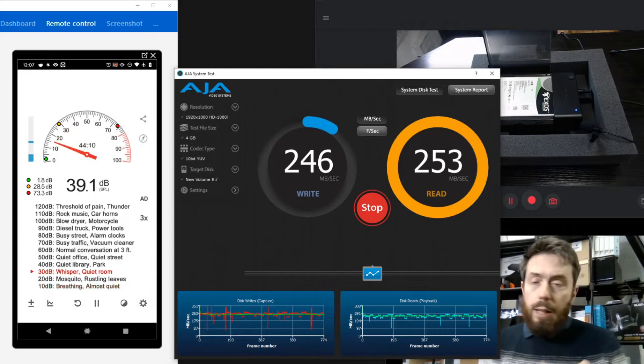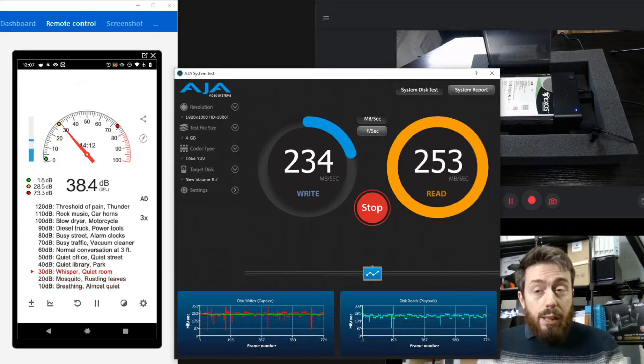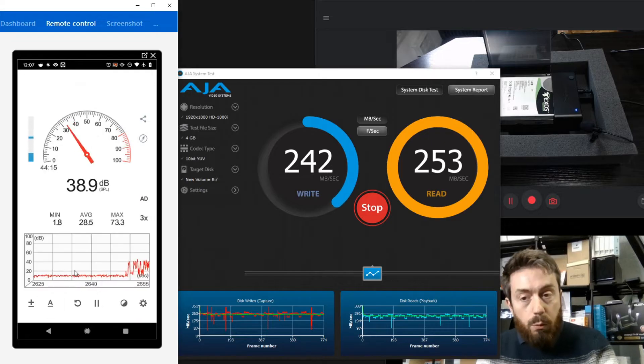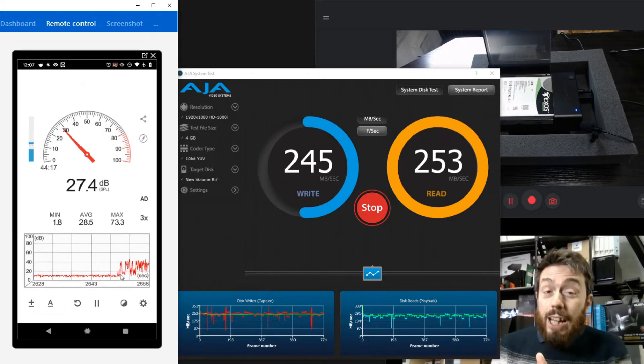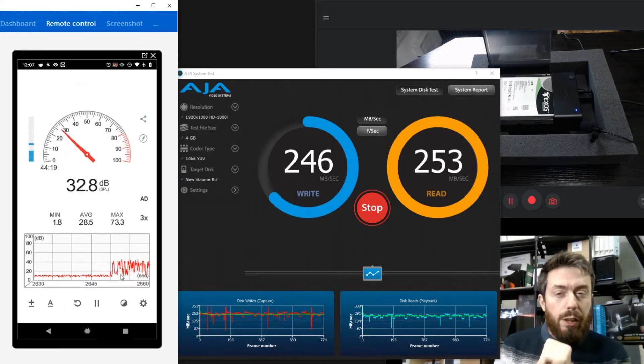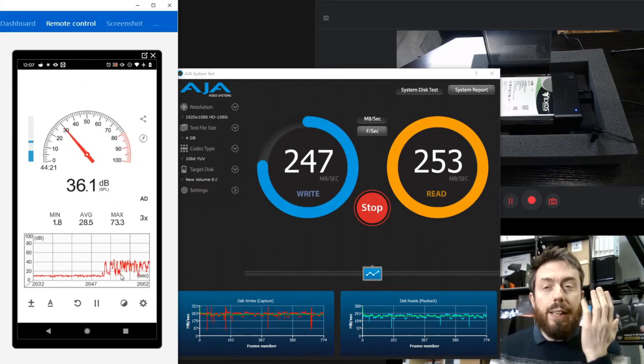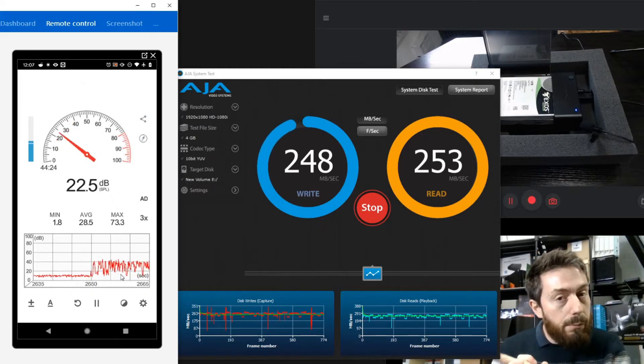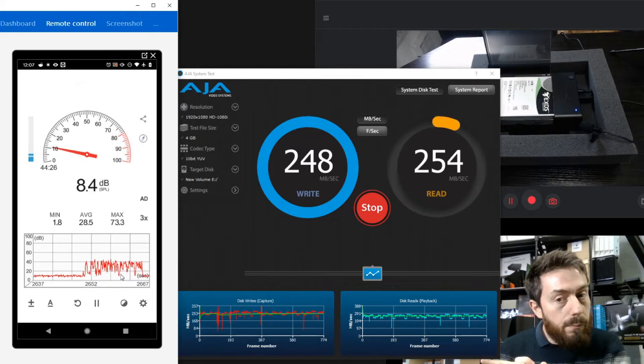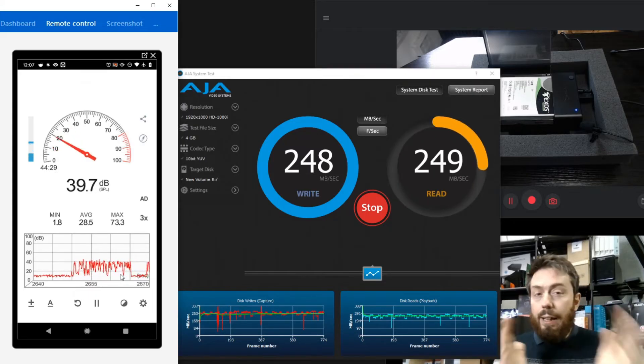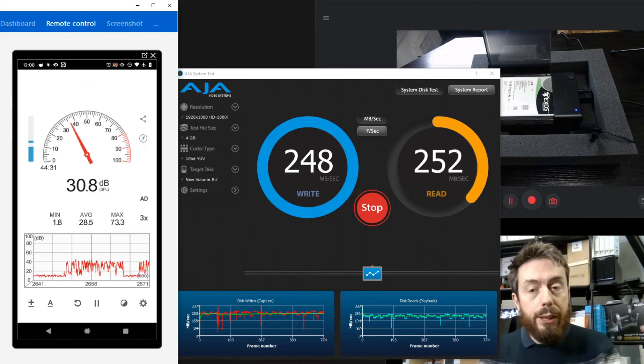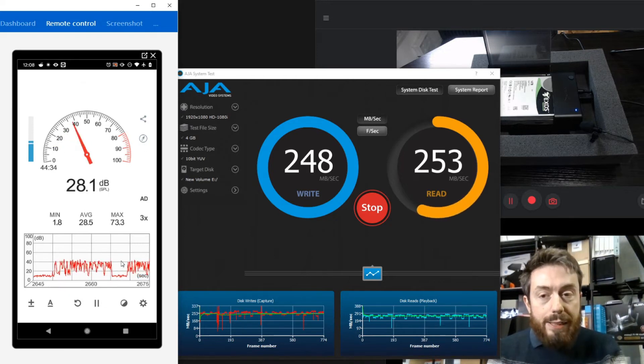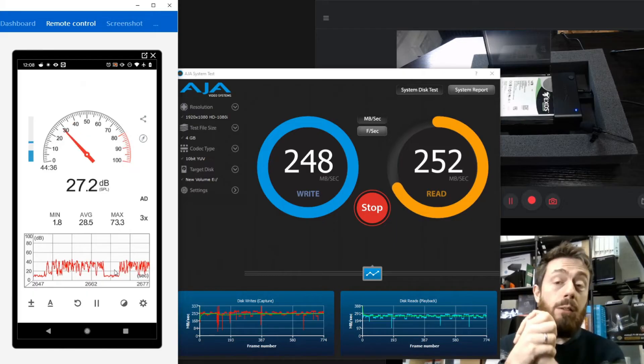So again, only slight spikes in the chart with regards to when we saw it changing gears there. Again, not a huge impact, which is very good. There's that tiny click there as it goes between those operations, and again you can certainly see those spikes happening.